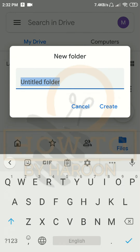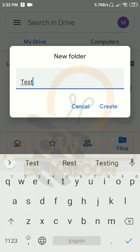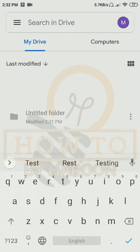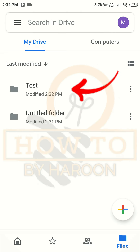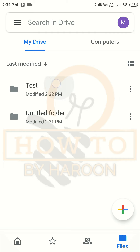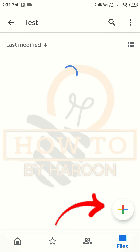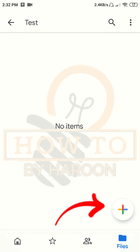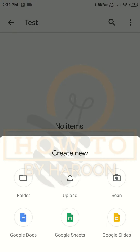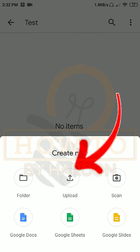Let's rename it 'test folder'. Now we will open it, and again we will tap on the plus sign.